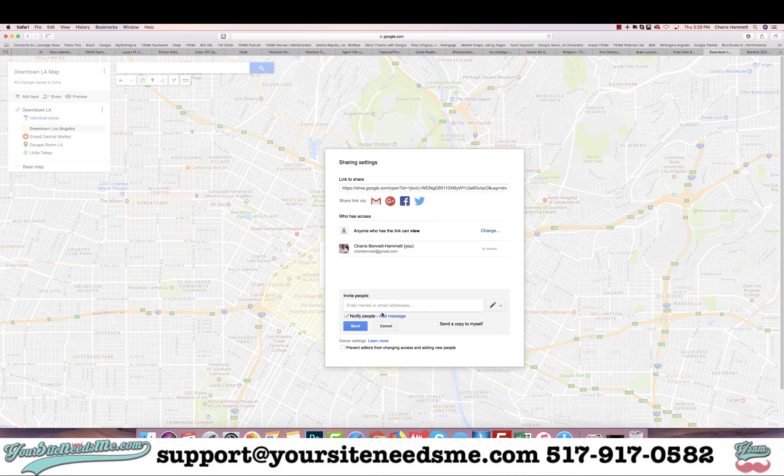You can also send it to people by putting their email addresses in and hitting send. That's it — hopefully you enjoyed this tutorial. If you have any questions, feel free to drop us an email at support@yoursiteneedsme.com. Have a great day!